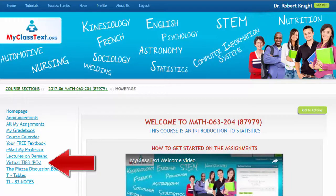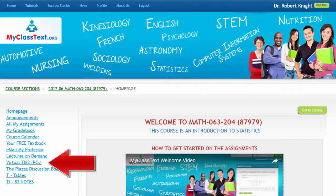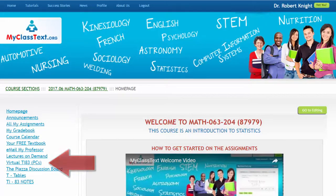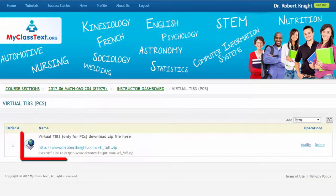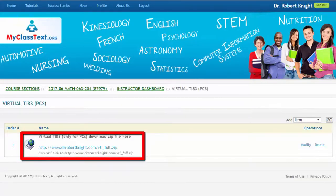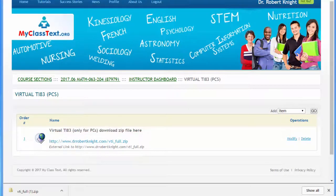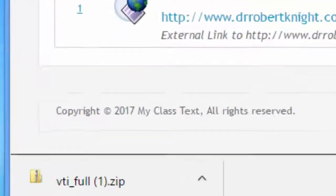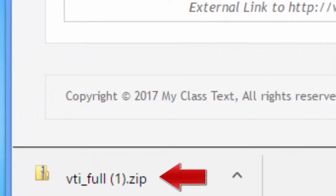The Virtual TI-83 is for PCs as opposed to Macintosh computers. To download the Virtual TI-83, click on the Virtual TI-83 tab on the left-hand navigation bar. Next, click on the link, which is in blue. The Virtual TI-83 zip file will download to your computer.